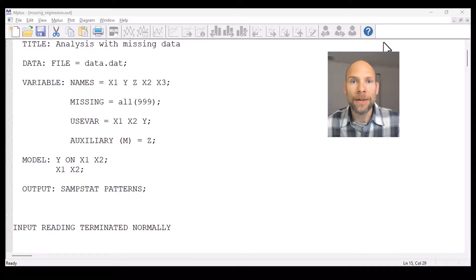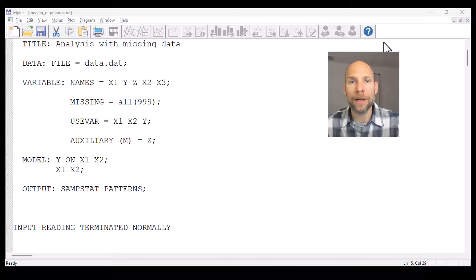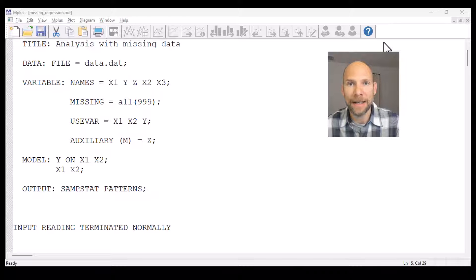Hello and welcome to this video on missing data handling in M+. My name is Christian Geiser, I'm an instructor with Quantfish and on this channel I present weekly statistics tutorials. I usually talk about multivariate methods including structural equation modeling, factor analysis, and multilevel modeling and latent class analysis.